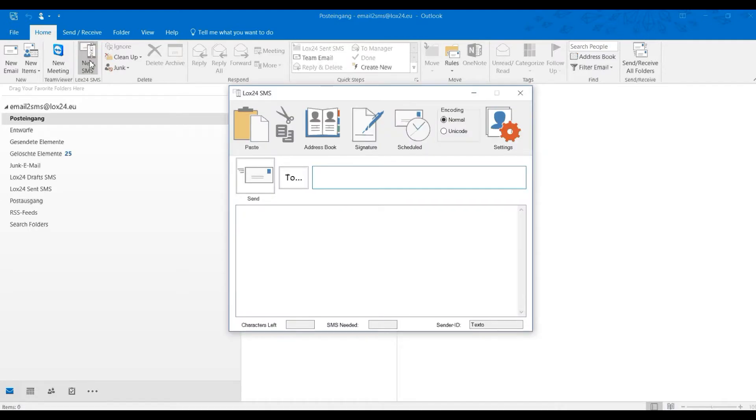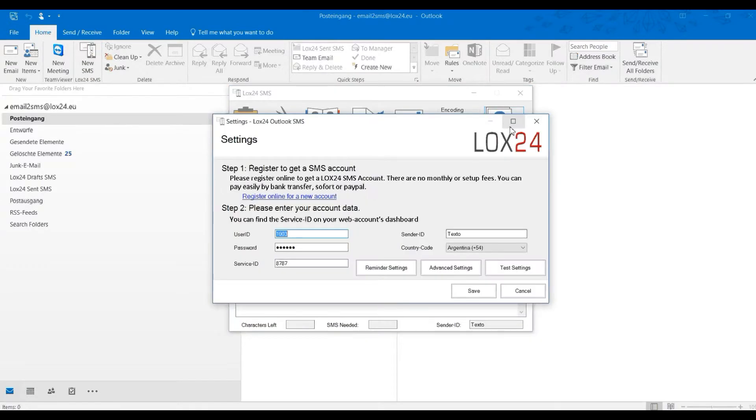Now that you're here, please go to the settings. You can see what you have to enter here in this window in another video.